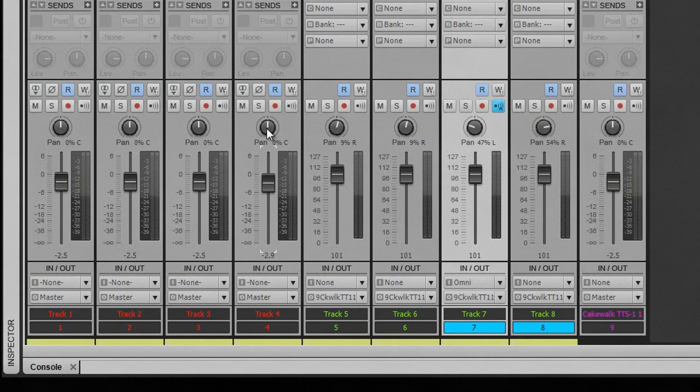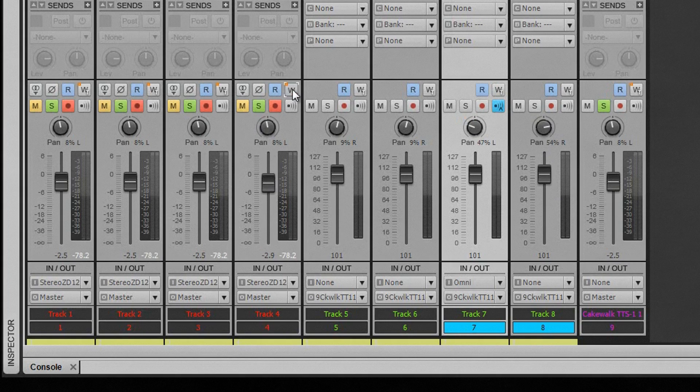Volume faders and pan controls. All the widget buttons such as mute, solo, record and input echo.